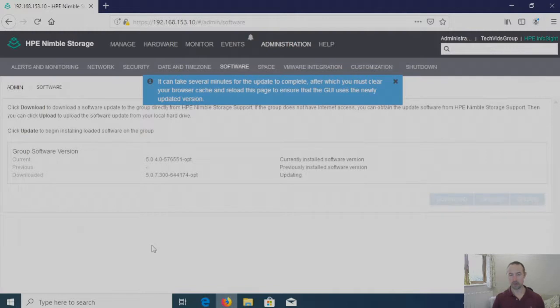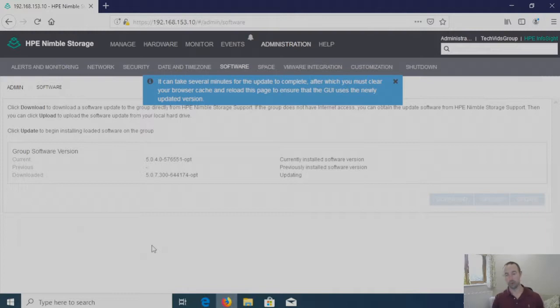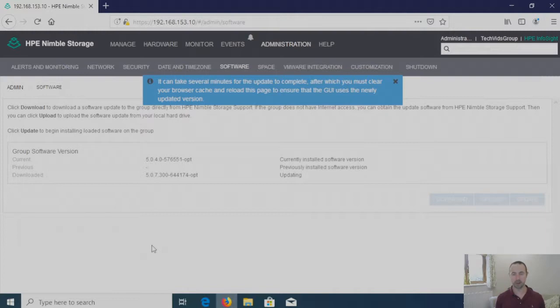And as you can see you get a message saying it will take several minutes to update. Now obviously depending on the current version of firmware that you're on and the version of firmware going up to will depend on the time it takes. But from my experience it's approximately 30 minutes, 15 minutes per controller thereabouts.